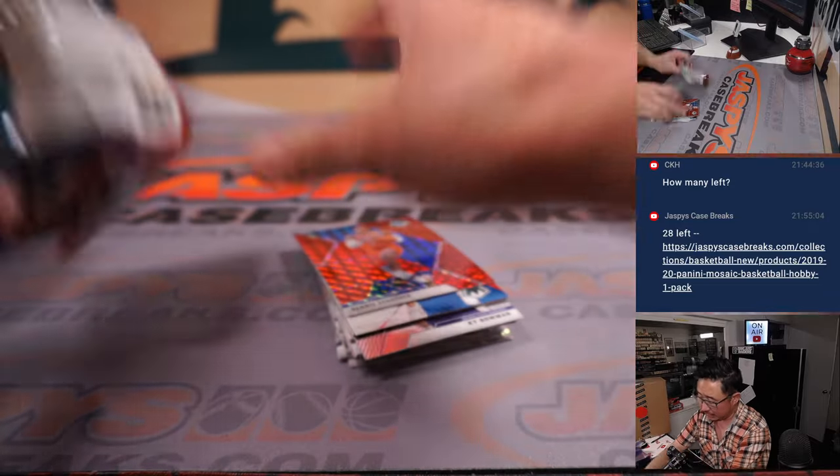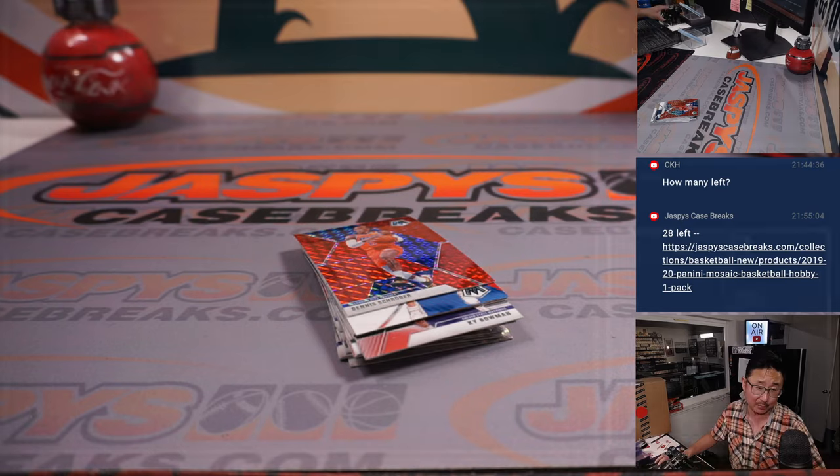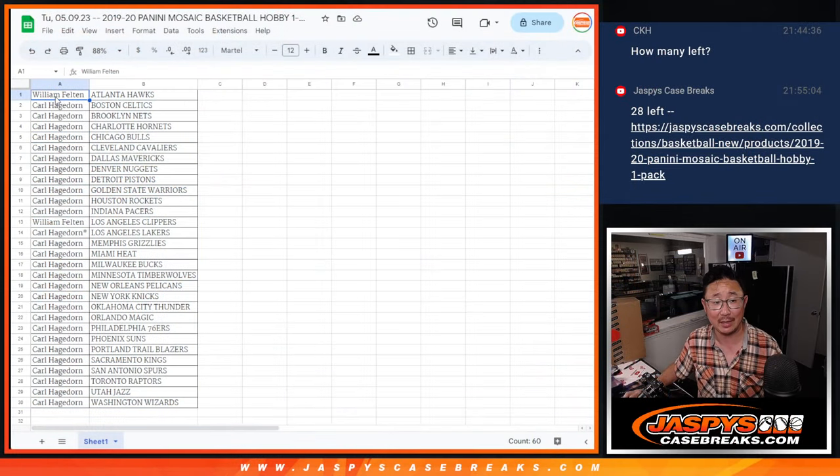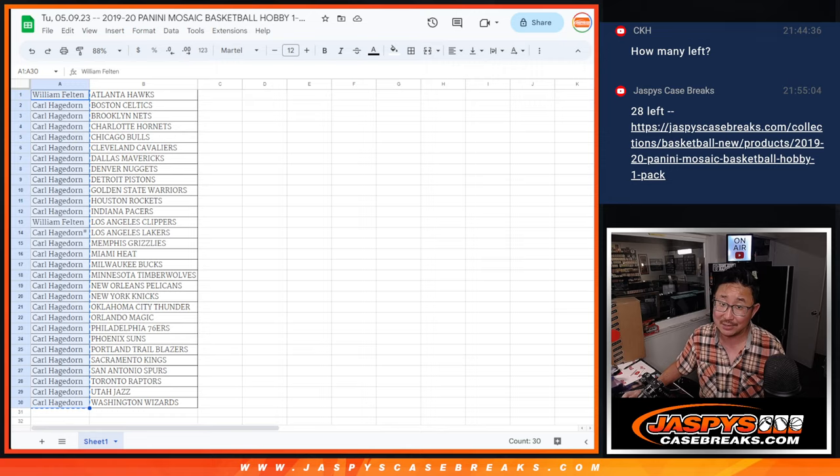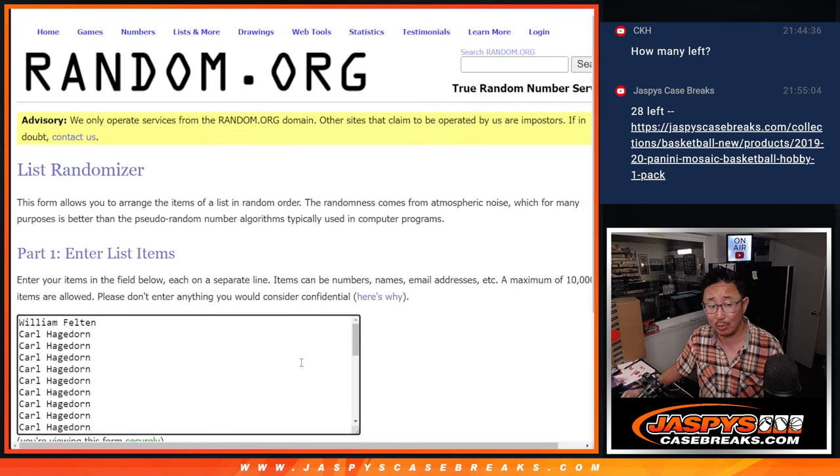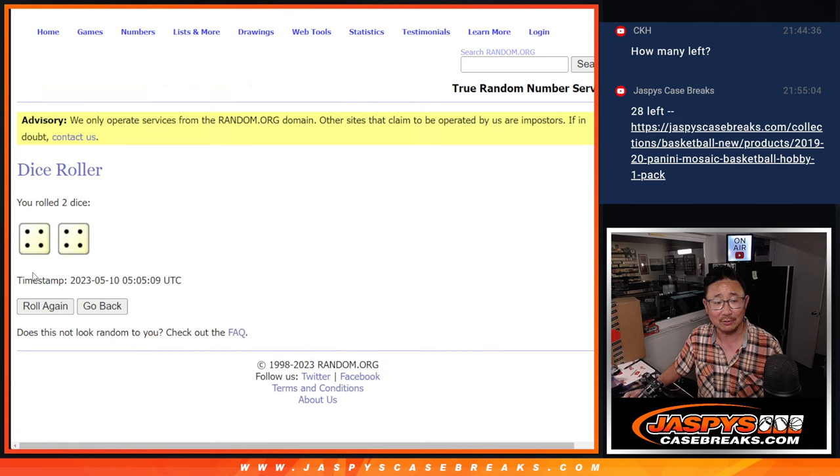Alright, nothing too crazy in this pack, but let's see who wins that spot. Will it be Carl? He has the odds on his side. Or will William break his heart? Let's find out.